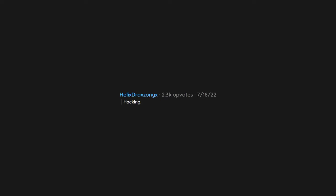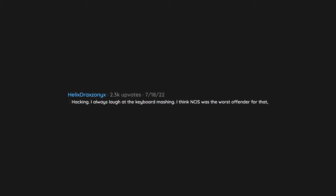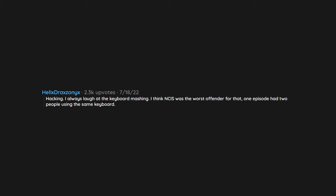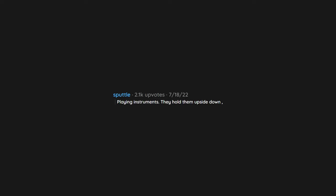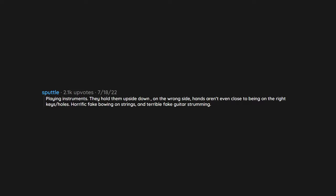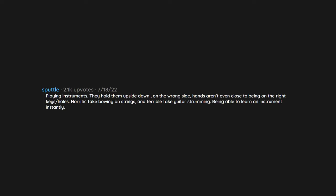Hacking. I always laugh at the keyboard mashing. I think NCIS was the worst offender for that. One episode had two people using the same keyboard. I'm sorry, what? Playing instruments. They hold them upside down, on the wrong side, hands aren't even close to being on the right keys, holes, horrific fake bowing on strings, and terrible fake guitar strumming. Being able to learn an instrument instantly.